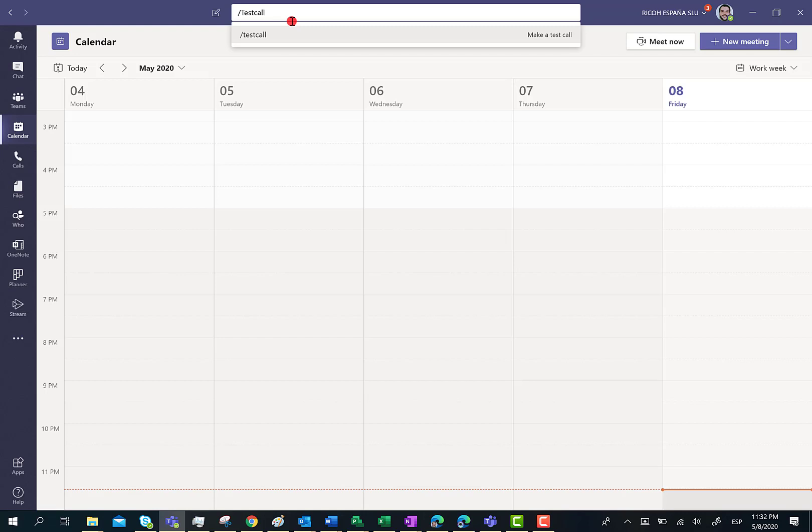When you hit the enter key or just select the test call, you're going to start a test call where you'll listen to some instructions you have to follow in order to do the test.